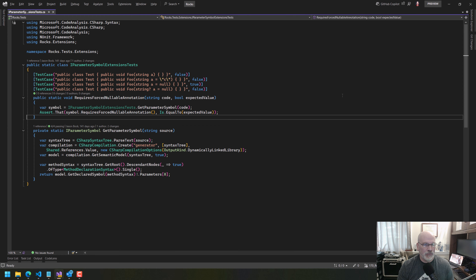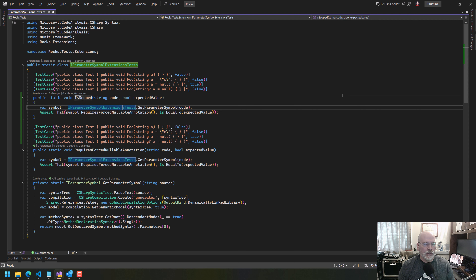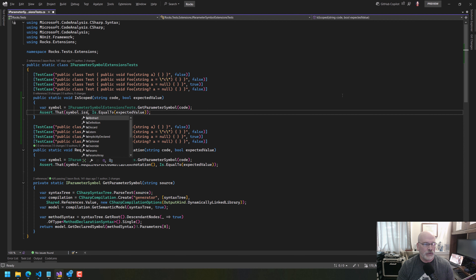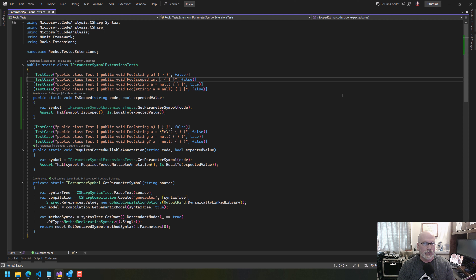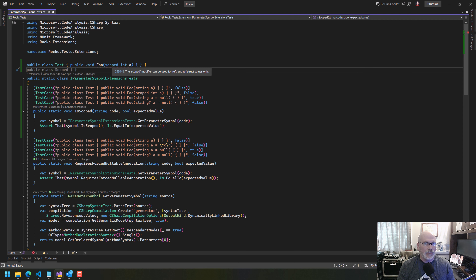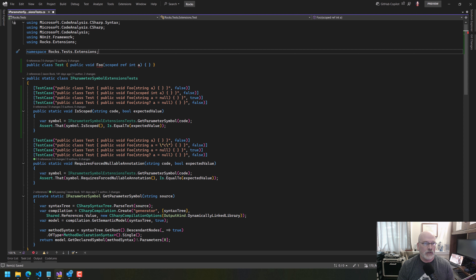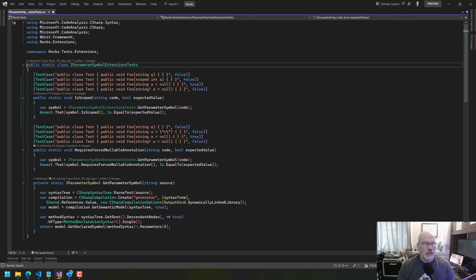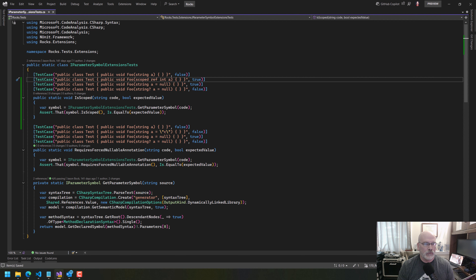We want to see if we have something that's like 'is scoped', so we have some code and then the expected value. We're going to get the parameter symbol and then see if 'is scoped' is equal to what we expect — in this case it would be false. If we say 'scoped int a', that's not valid — it can't be used for refs and rest. So if we made this a ref, that would be okay.